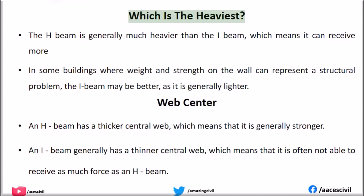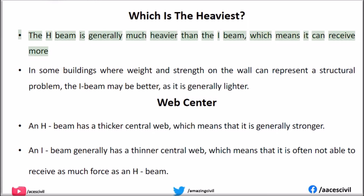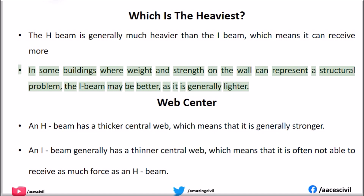Which is the heaviest? The H-beam is generally much heavier than the I-beam, which means it can bear more load. In some buildings where weight and strength on the wall can represent a structural problem, the I-beam may be better, as it is generally lighter.